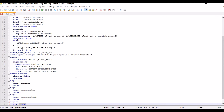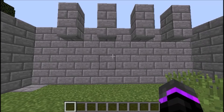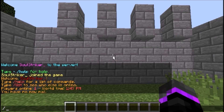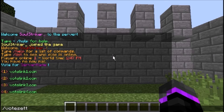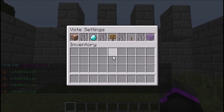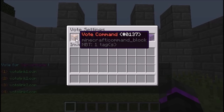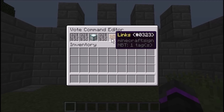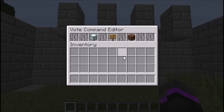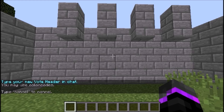Back in game, we'll check /vote and you see there are no more errors at all, which is pretty cool. Now do /vote settings and this brings up a nice little GUI. Here is vote commands, which gives you the header, links, and sounds. We're going to change the header.